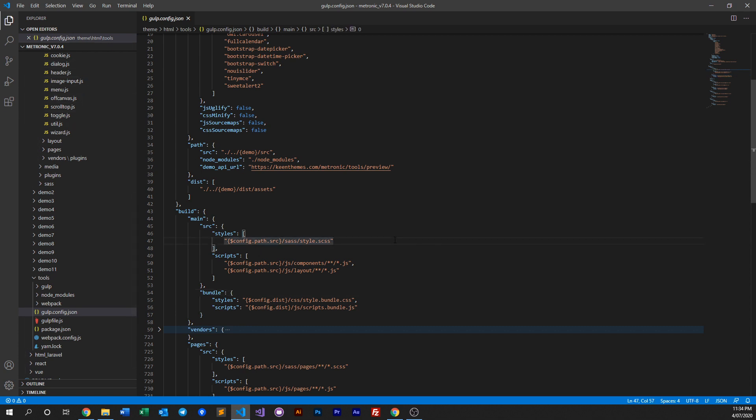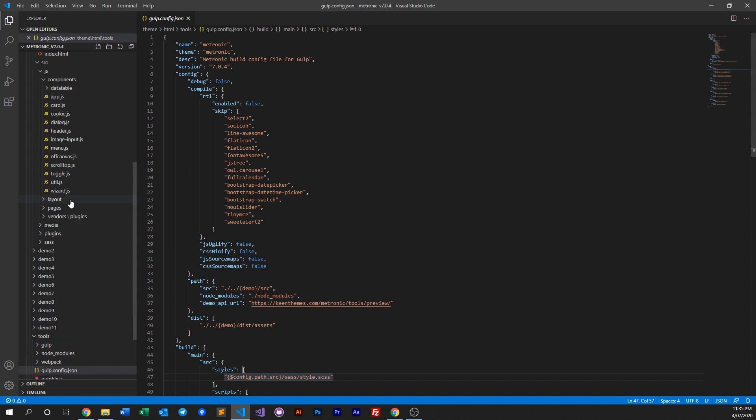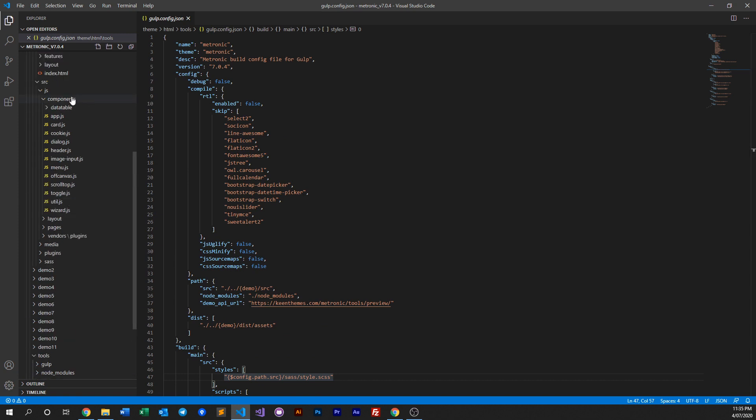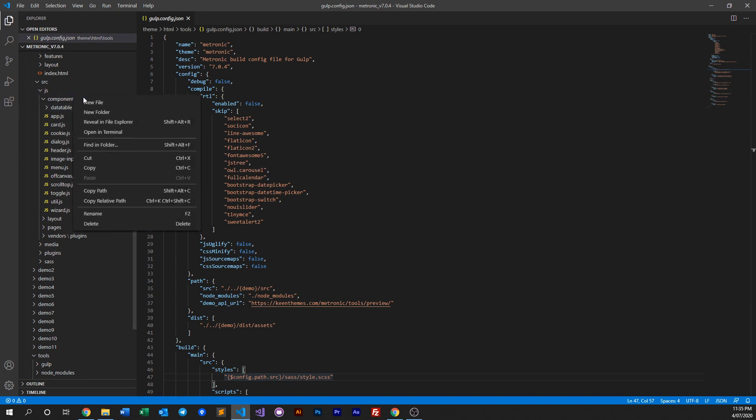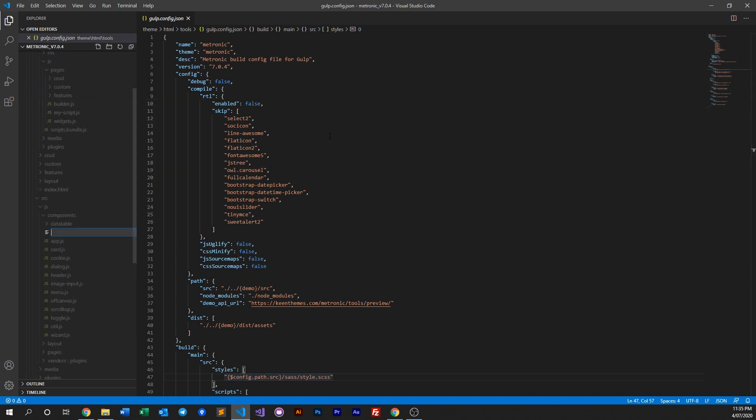Now if you want a script, a custom script that you've created that you want to be included globally within your project, similar way you can do it is you just add a file, a JS file within this component folder. So all you can do is you can just go ahead and right-click and create a new file called my global script.js and then just put your script here.